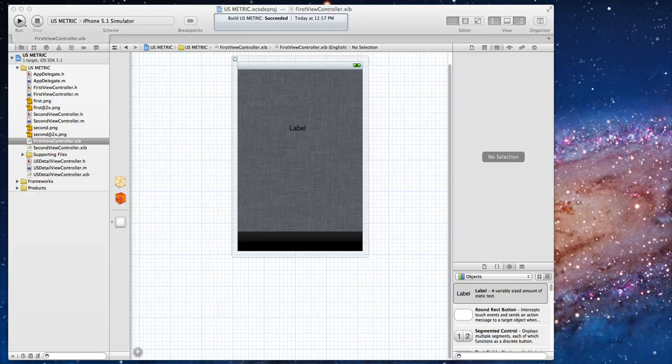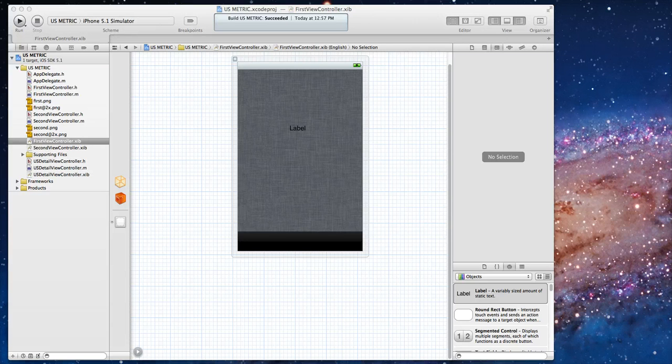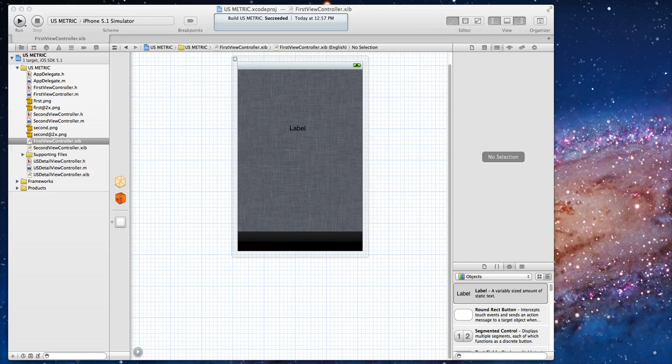What I've got up on screen is a sample application that I was working with and I want to show you the issue I ran into and sort of had to spend some time scratching my head over.